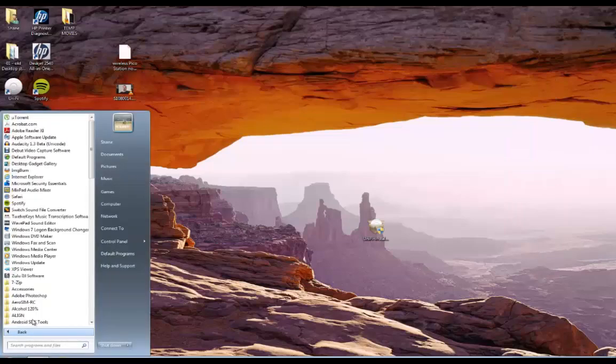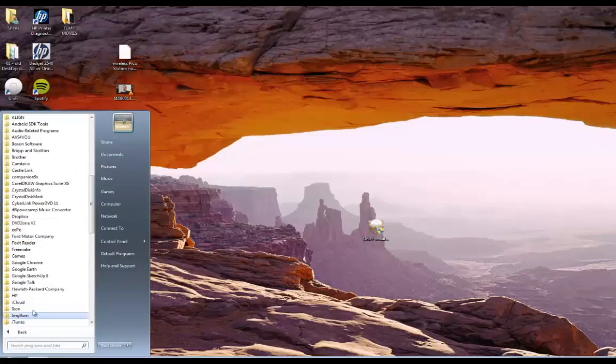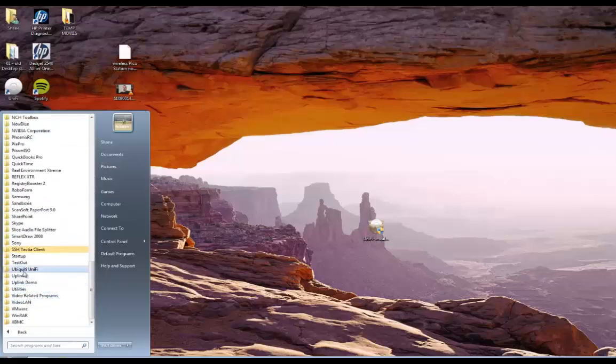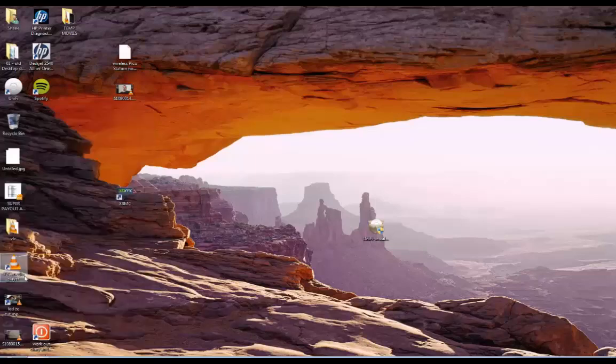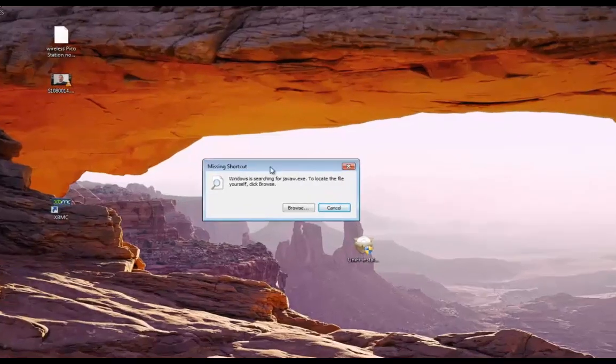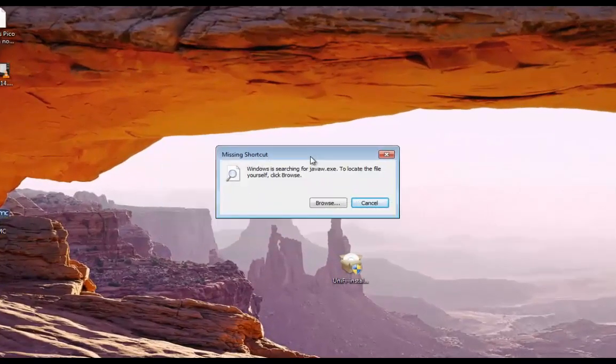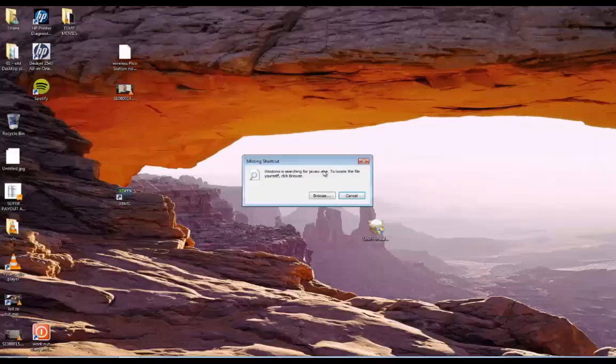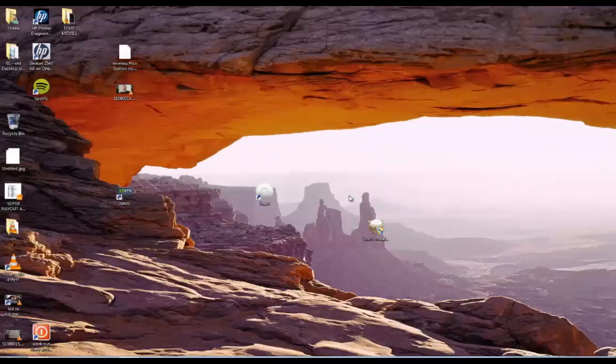All programs. Okay. Unify. Okay. And it's come up with the missing shortcut. And it's received. Okay. So now what we want to do is go into the program.